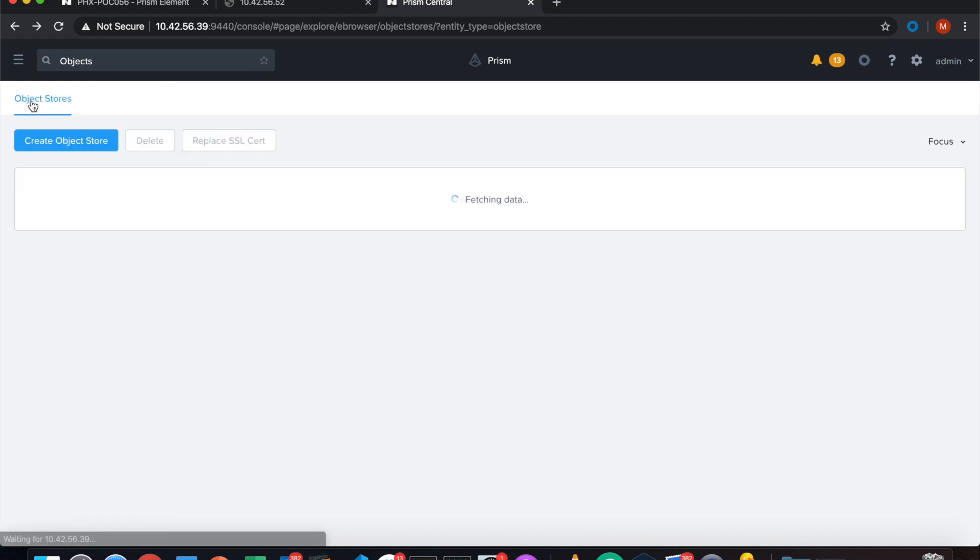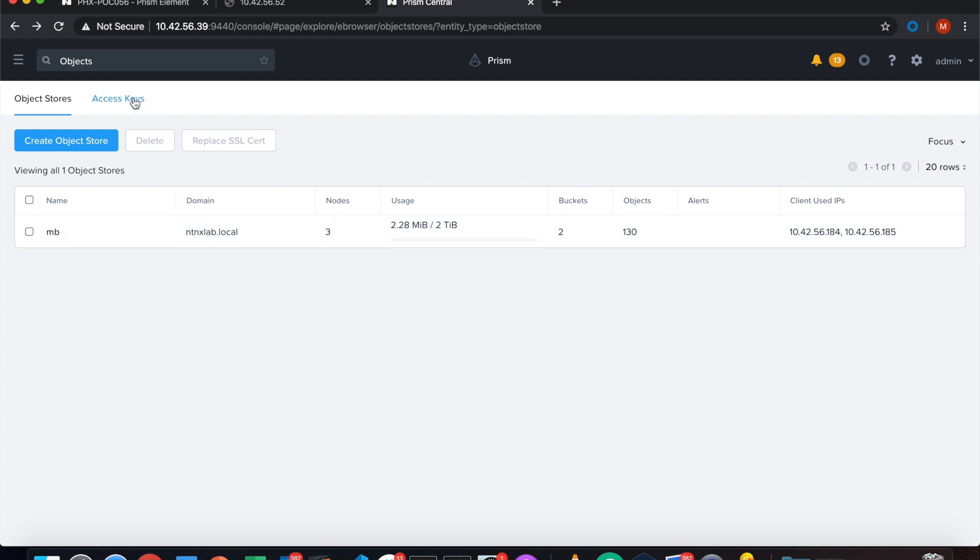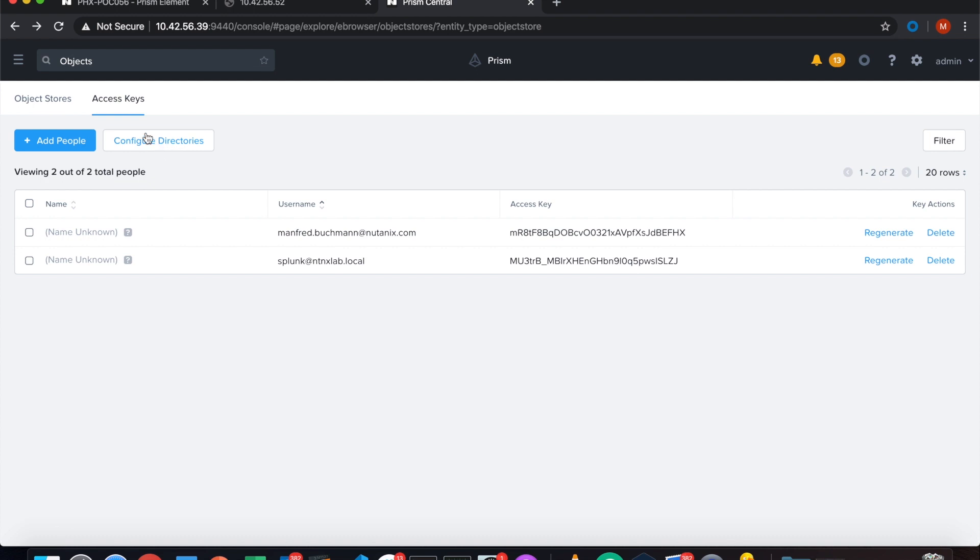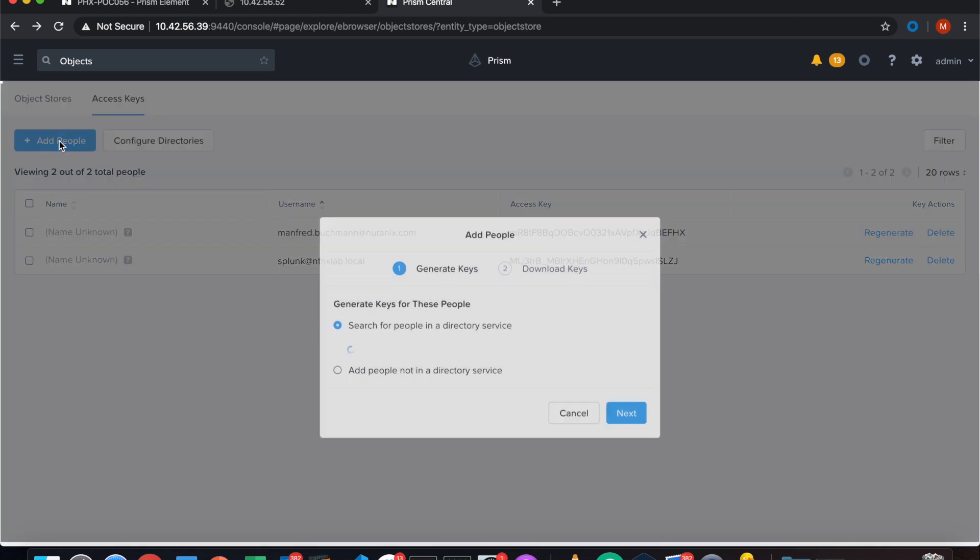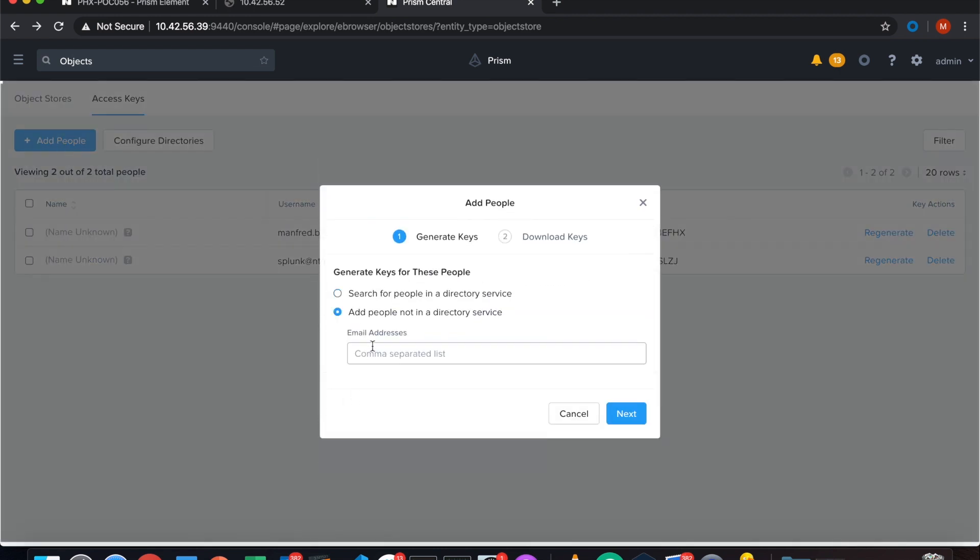The next thing is I go back and I create basically a user who can access the SmartStore. We also can have an Active Directory or LDAP configured and just take it from LDAP. But as I don't have configured one, I keep it simple. I just add a user, add a new guy in here.